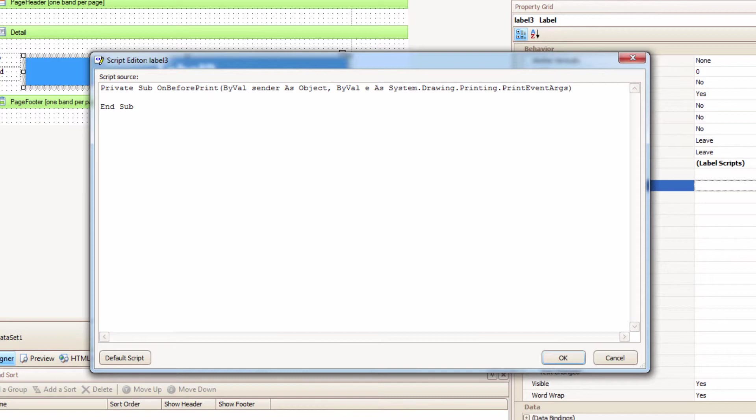So, in between those two lines, I'm going to type out, or copy and paste in my case, a script! This particular script takes two other labels, joins them together, and prints them in this label.